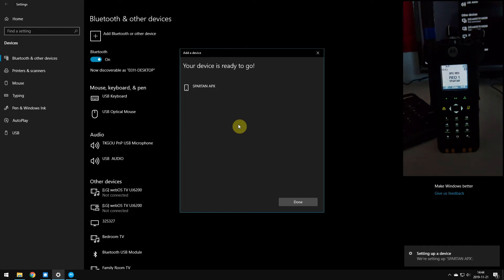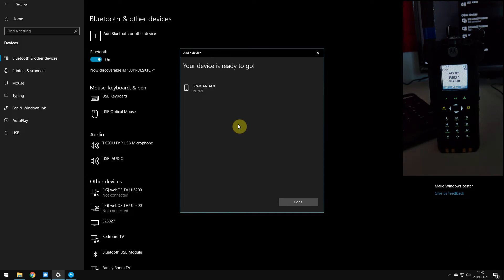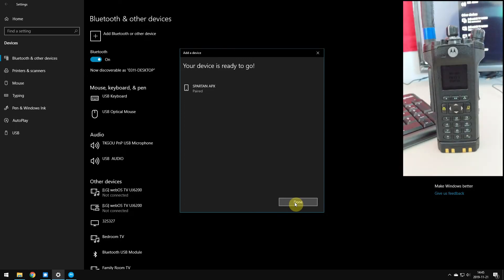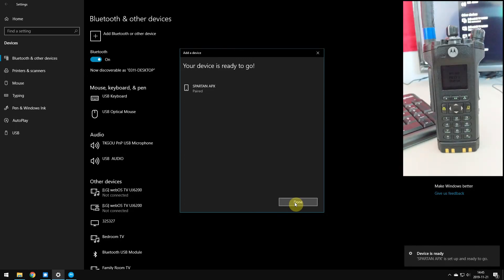Now, you heard the radio connect and then immediately disconnect. That's nothing new, that's normal, because Windows is a little bit slower at adding Bluetooth devices than the radio is, so that's what happened there.